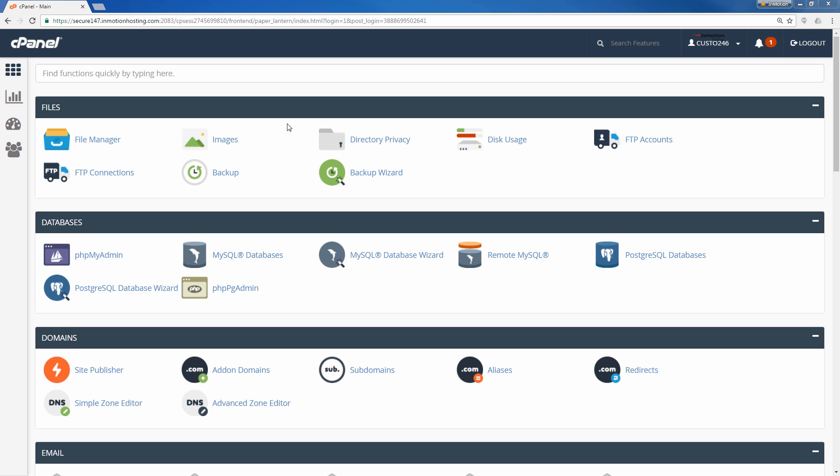Once you enter your username and password and click the login button, you'll find yourself in cPanel just like this, just like we were before. All right, and I'm going to go ahead and log out one more time.